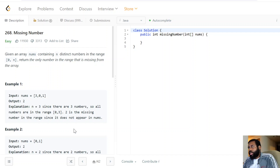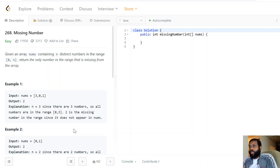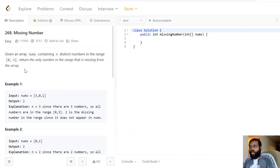Hello everybody, welcome to my channel. Today we have a very good problem — Missing Number. This is a great problem so make sure you pay close attention. It says: given an array containing n distinct numbers in the range of zero to n, return the only number in the range that is missing from the array. Very easy, concise problem statement, which we like.